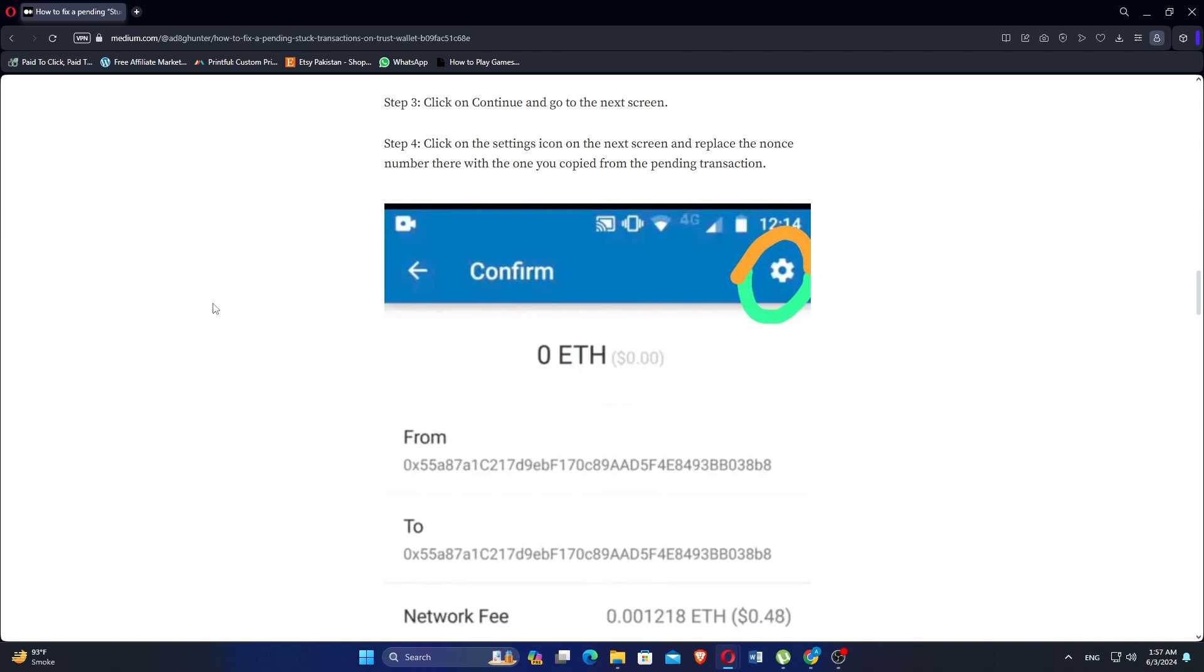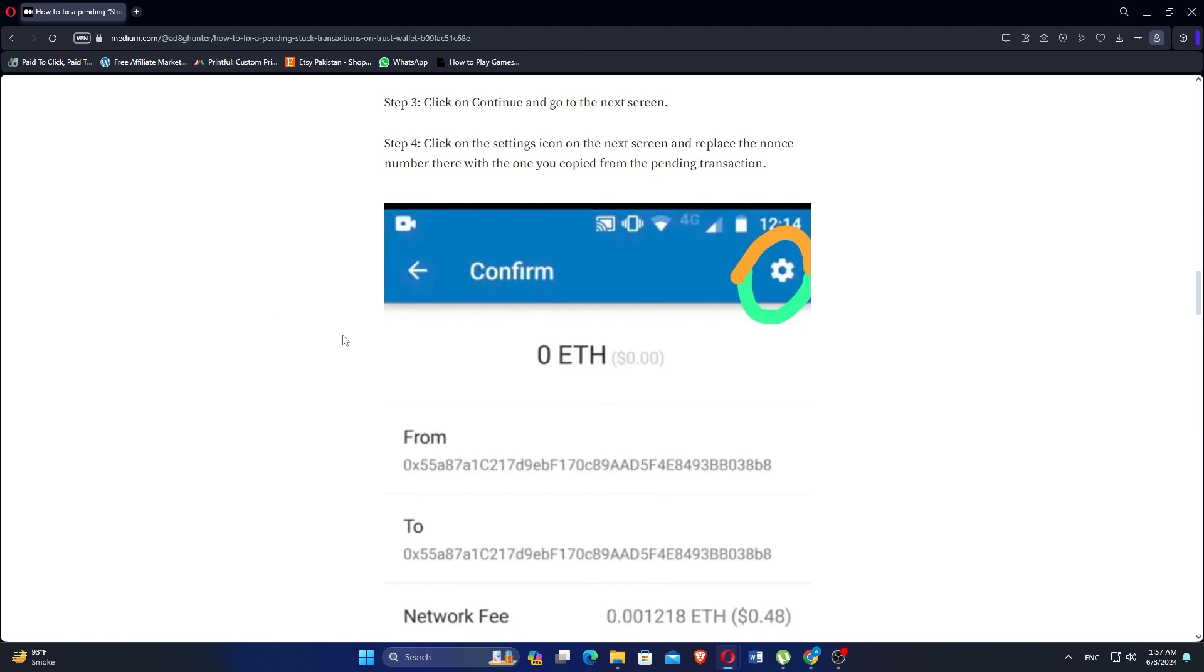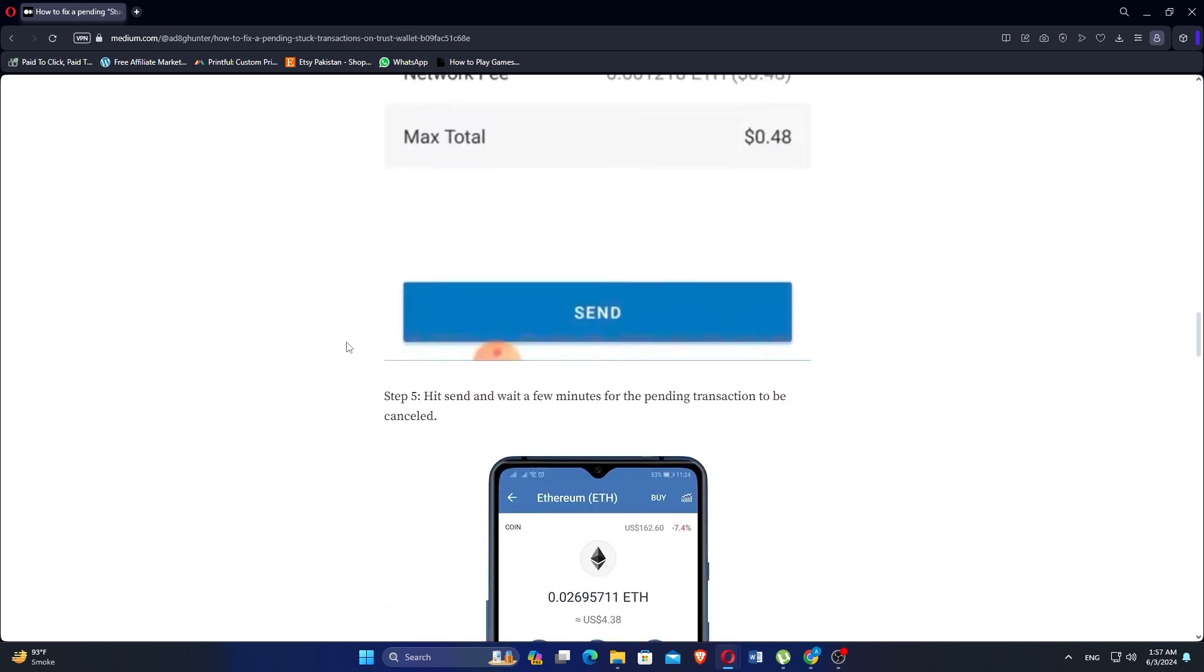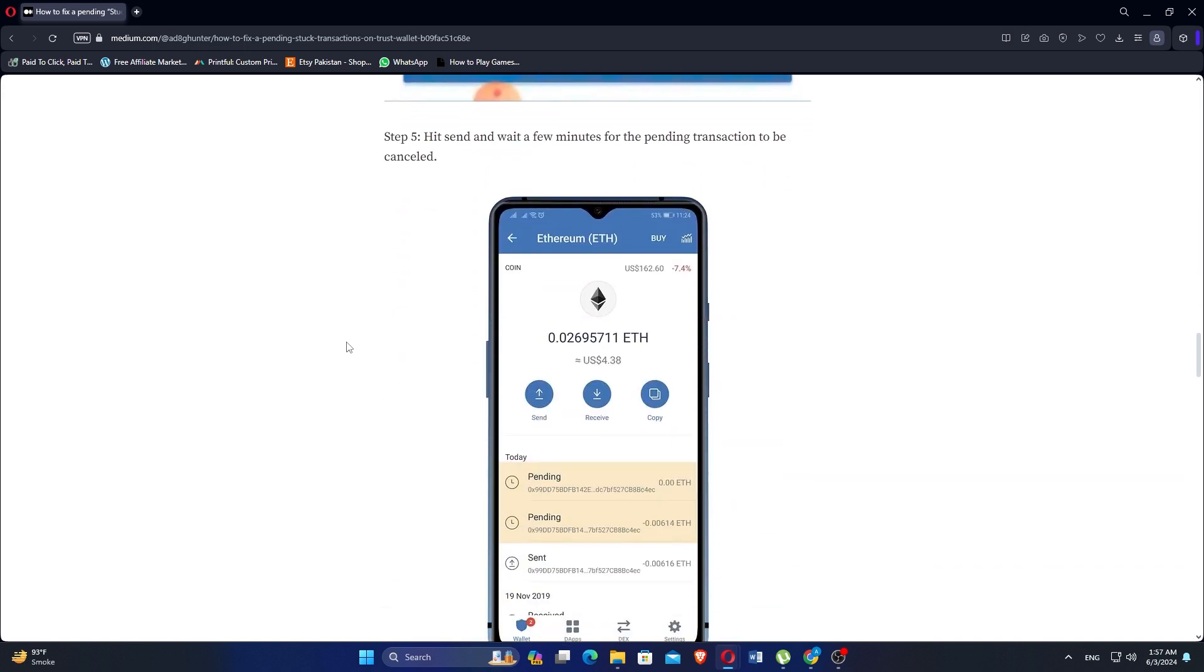Click on the settings on the next screen and replace the nonce number there with the one that you copied from the pending transaction. Hit Send and wait a few minutes for the pending transaction to be cancelled.